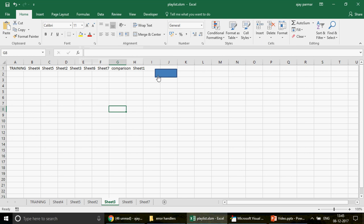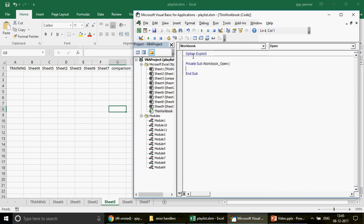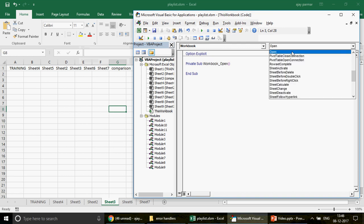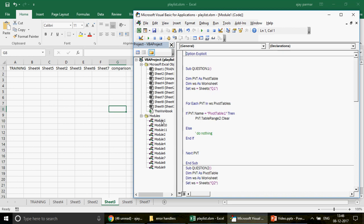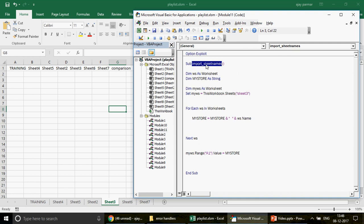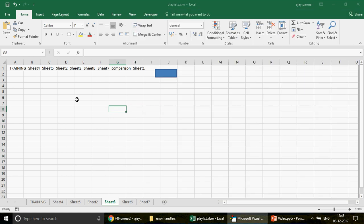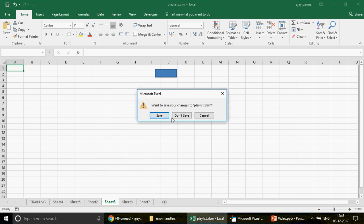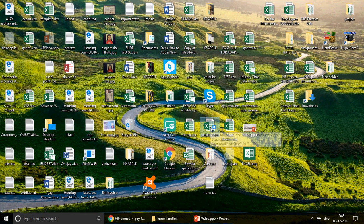We can also make this run automatically. If you want the user not to have to click the button, go to ThisWorkbook and select the Workbook Open event. In your case, if Workbook_Open doesn't appear automatically, go to the dropdown and select the Open event. Once you select the Open event, you can simply call the macro from here — call ImportSheetNames. Then save the file and close it. Now when you open the playlist file, let's see if the sheets are imported — yes, the playlist is opening and the user isn't even able to see what's happening in the background.